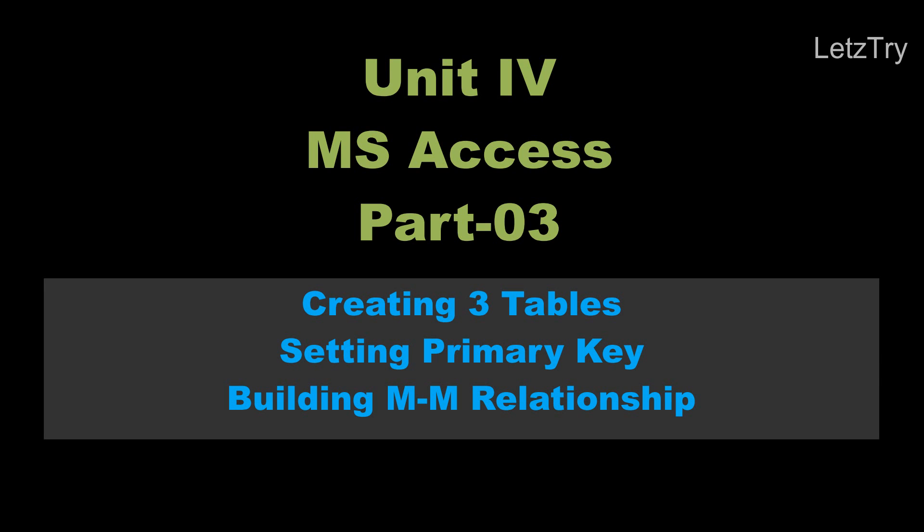Hello and welcome to Let's Try. In this class, we study how to build many-to-many relationship in MS Access by creating three tables.